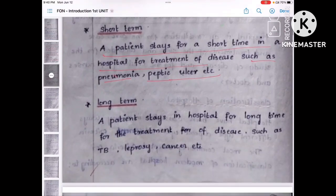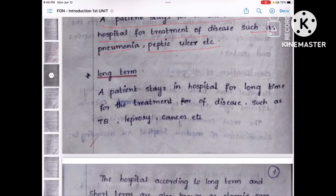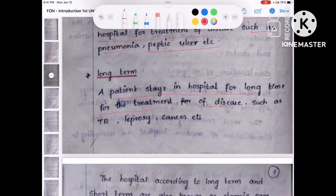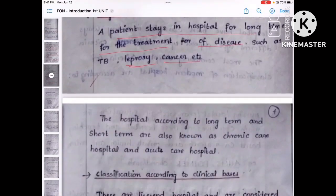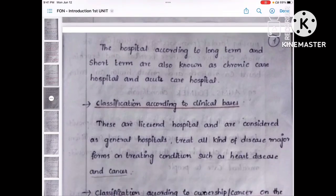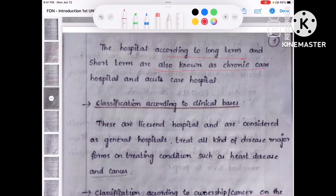The next is long term — the patient stays in the hospital for a long time, such as for cancer, leprosy, or any chronic disease like TB. The patient stays for a long time for treatment of diseases such as leprosy and cancer. According to long time and short time, we can call them chronic care hospital and acute care hospital respectively — long term is chronic care hospital, and short term is acute care hospital.